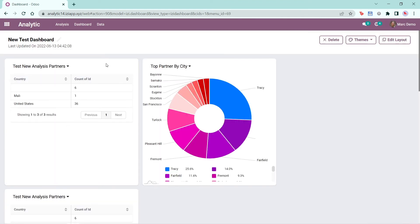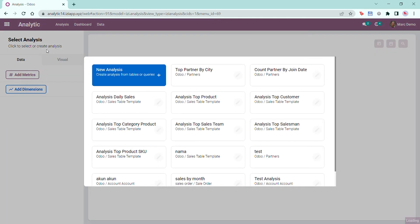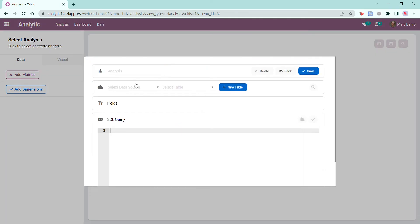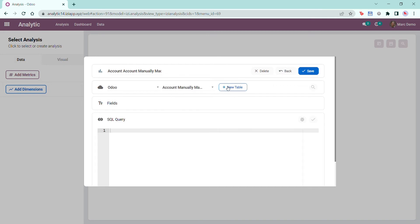Finally, you can create a new table manually from the analytic menu here. Click on new analysis. Write the name of the analysis and click the data source. Then click new table. Write the name of your table. I will write account manually made table. You'll notice no fields are shown here.